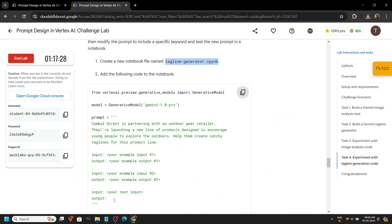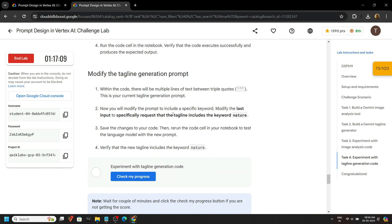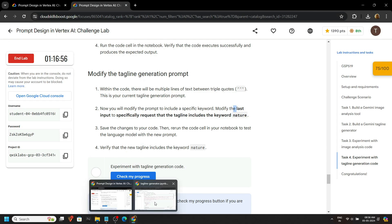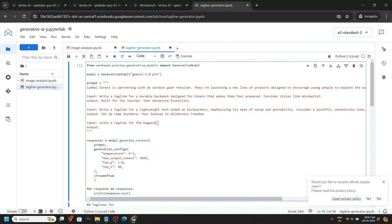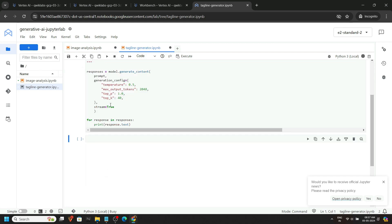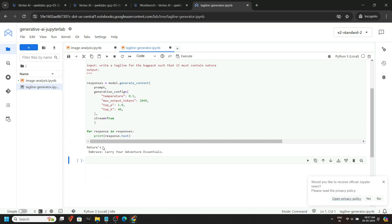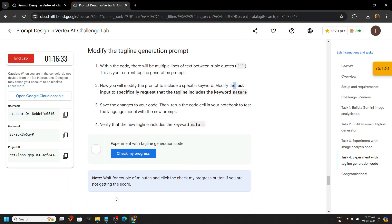Go back to the lab — we have to generate a result that must contain the word 'nature'. So go back and edit the inputs such that it must contain 'nature', then click on run. You will see we got the output that contains 'nature'. Go back and check the progress.